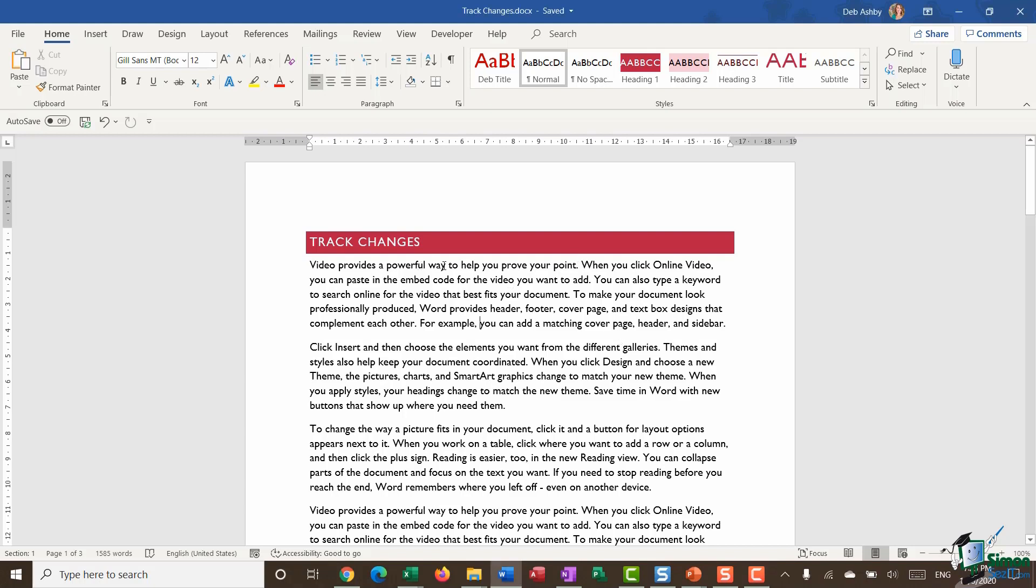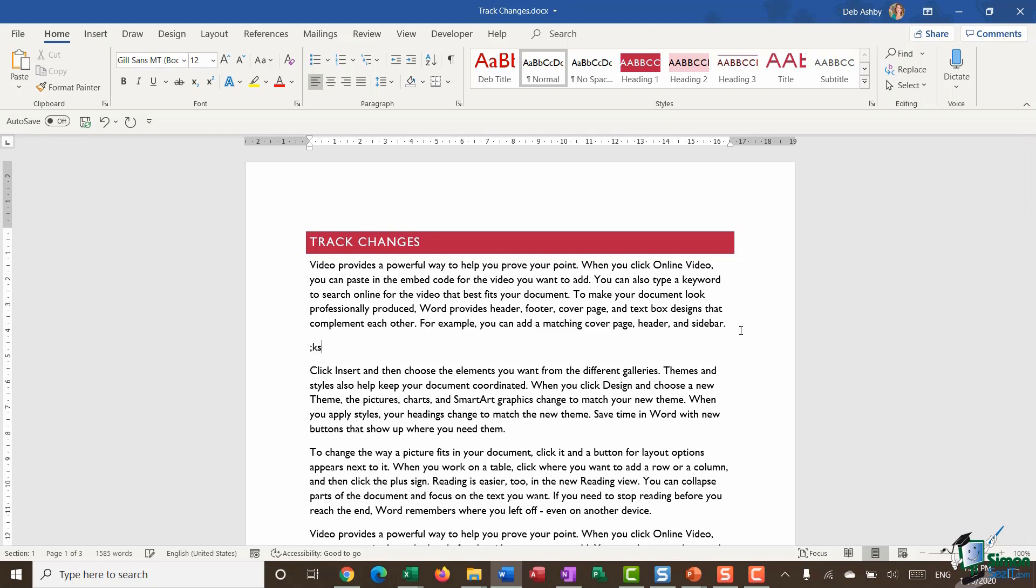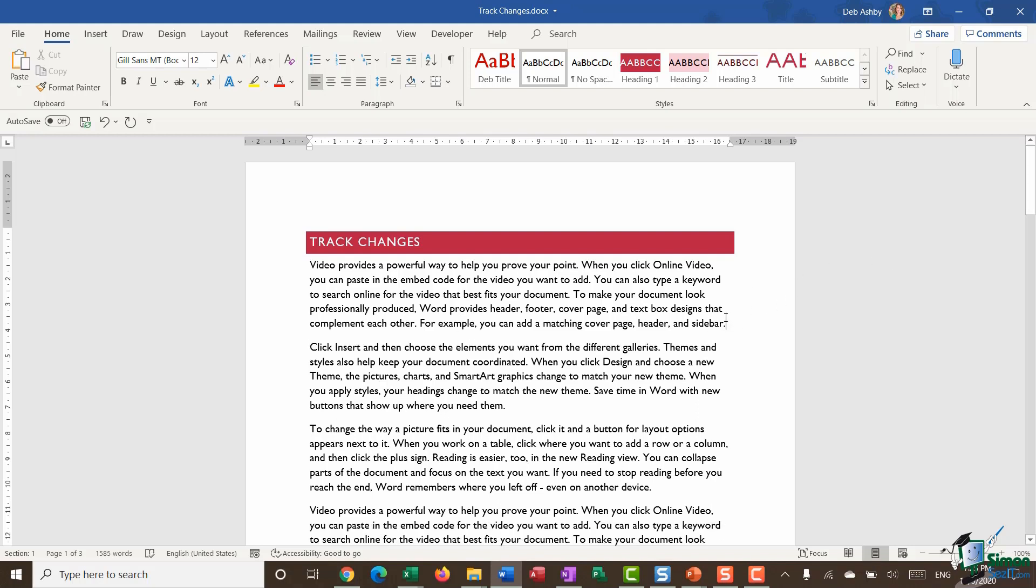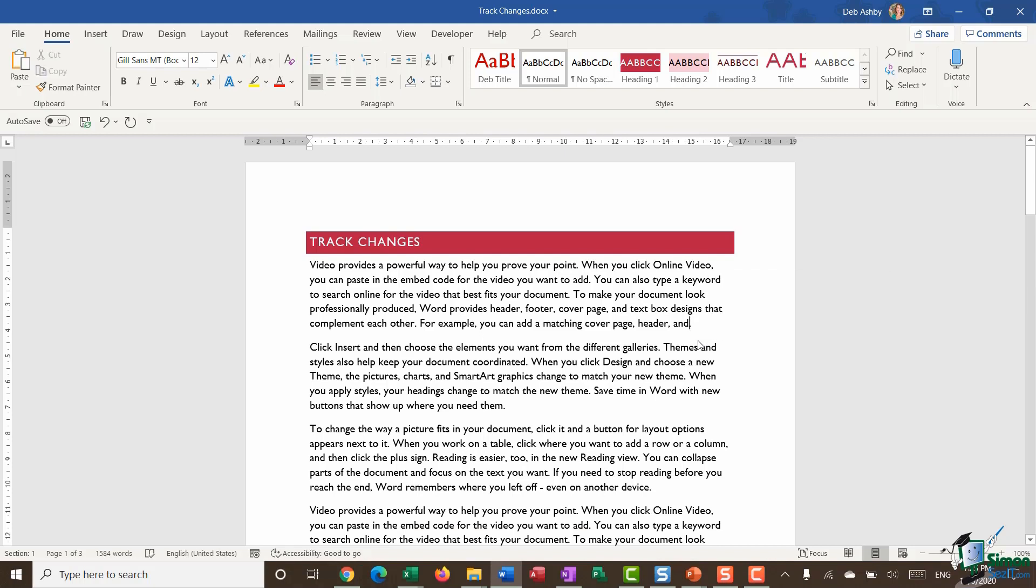So on the screen in front of me I have a very basic document with a heading and what I want to do here is go in and make some changes to this document but I want to track the changes that I'm making. Now it's worth noting that by default track changes isn't turned on so I can jump into this document, click anywhere and make changes such as inserting text. I can also come in and delete out text and no one would be any the wiser that that text was there.